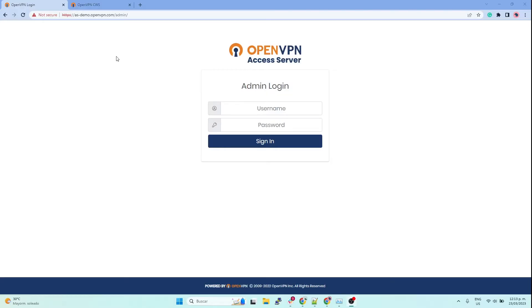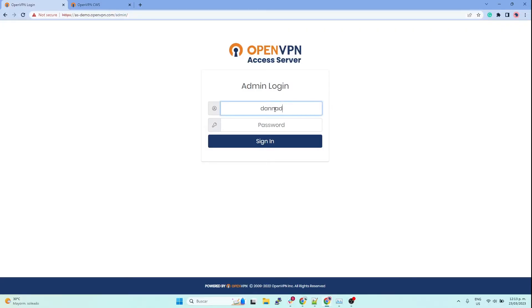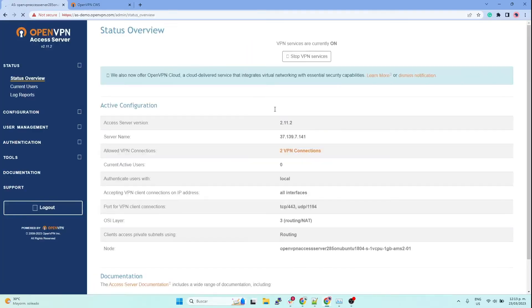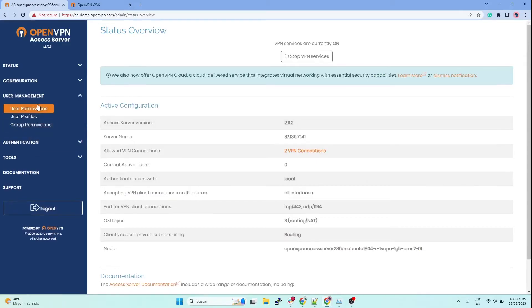This is by going to your access server IP address or URL, then slash admin. Then you have to log in with your credentials, your admin credentials, and you will be granted access to the access server configuration and user management.